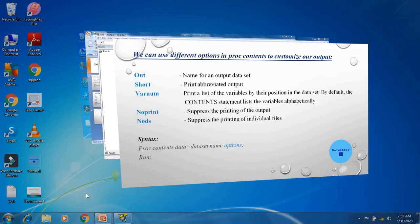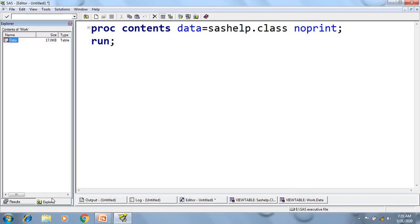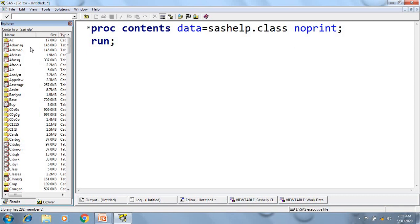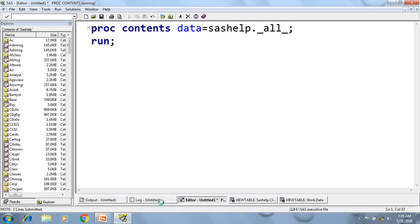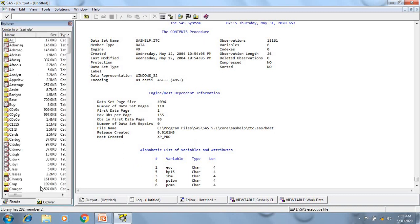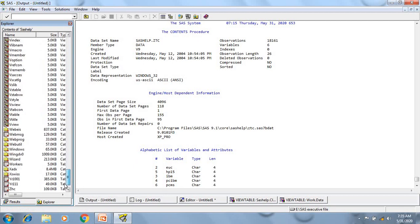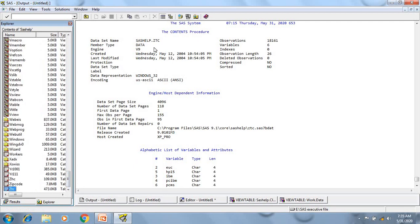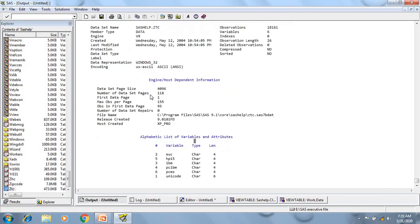So now see the nodescription options. So here, if I want to generate the descriptor portion of all the data sets present in the SAS help library, how to do that? To do that, I need to write library name dot underscore all underscore. Now if I'll execute this program, it will give me the descriptor portion of each data set present in this library. So to just verify this, my last data set name over here is this, and in the proc contents report, the last data set what I got also same.